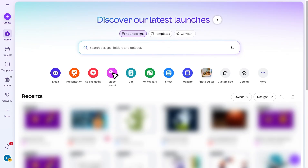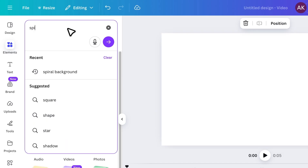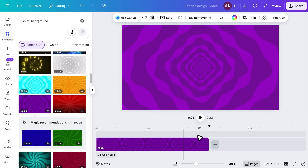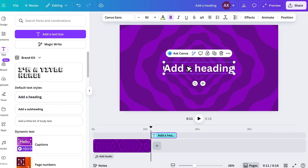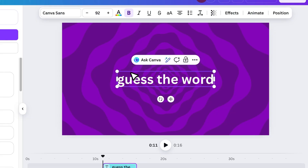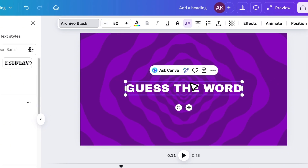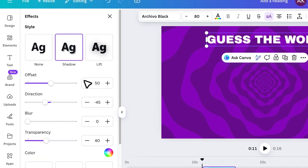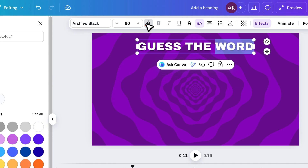The next step is to open Canva and start a new video project. First, add a background by going to Elements and searching for Spiral Background. Open Videos, choose the one you like, and set its duration to around 11 seconds. Now add a heading from the text panel and type 'Guess the Word.' Change the font to something bold, make it uppercase, adjust the size, and move it to the very top. Open the effects panel, apply the shadow effect, and change the shadow color to black. Then select the main text and change its color to yellow so it stands out clearly.